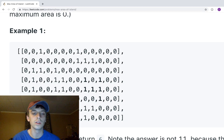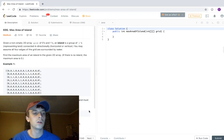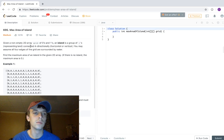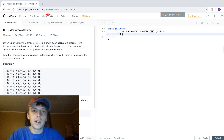It's actually not eleven because diagonals don't count — it has to be horizontally and vertically connected. If diagonal counted it would be eleven, but it's six. If you've seen Number of Islands, another video I made, it's a very similar concept — except instead of counting islands, we're looking for the biggest one.